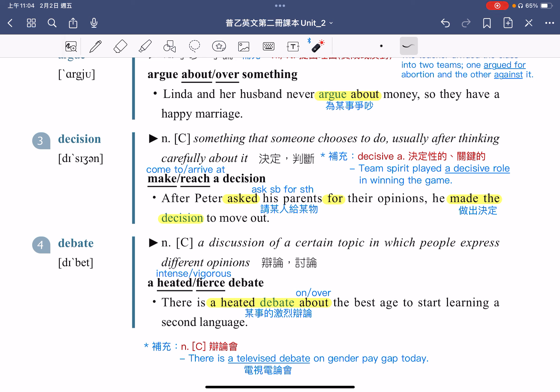除了使用形容词 heated 以外，也可以使用 fierce、intense 或是 vigorous，指的都是激烈的辩论。要辩论有关于某一方面的事情，搭配的介词使用的是 about，也可以使用 on 或是 over 来替换。这个例句意思是：有关于学习第二外语最佳年龄的激烈辩论。